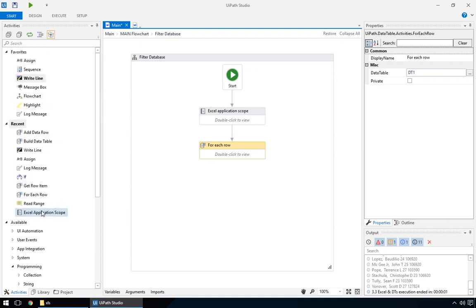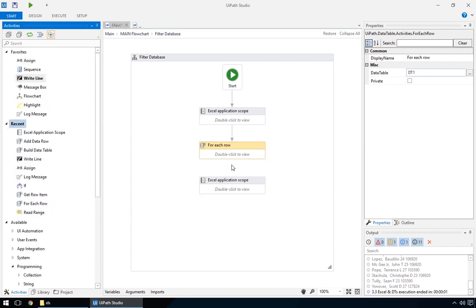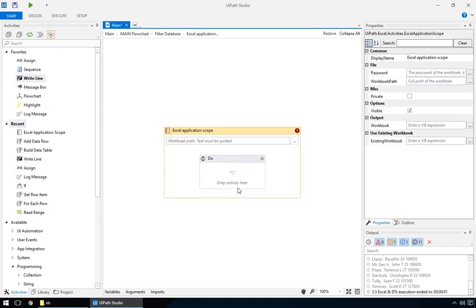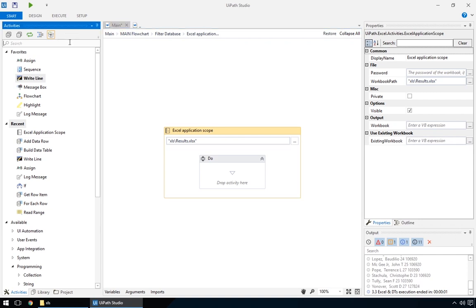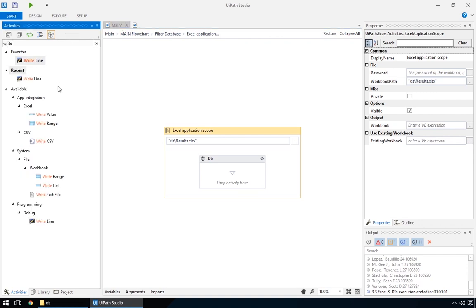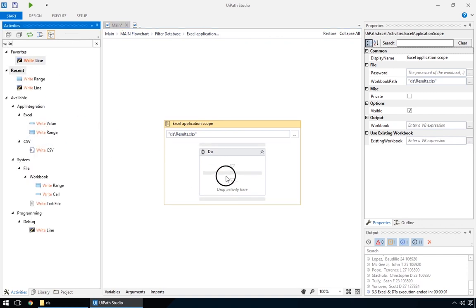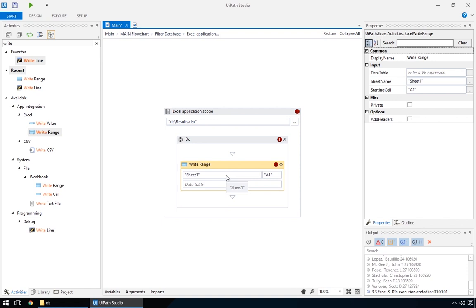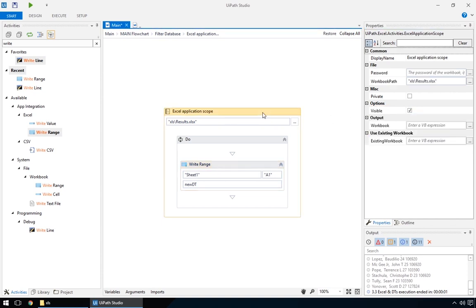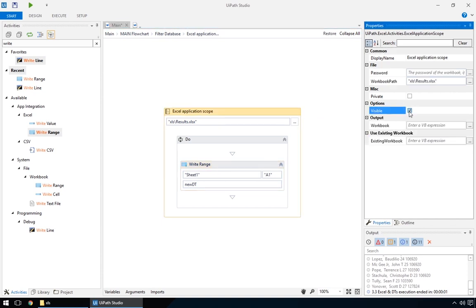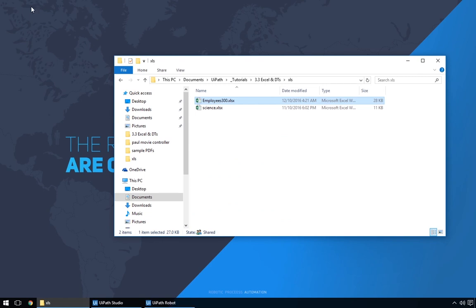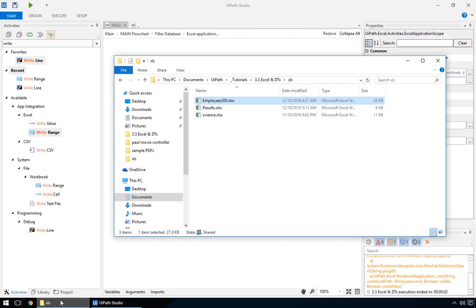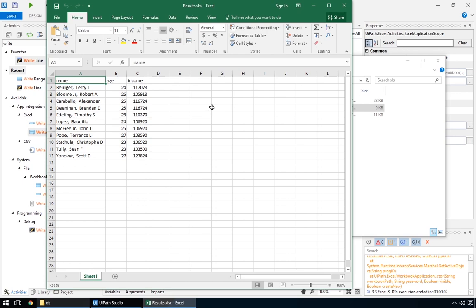We'll just save the data table into a new file, with an Excel application scope, and add a write range, the same way we saw earlier. And here's our results file, with the filtered results.